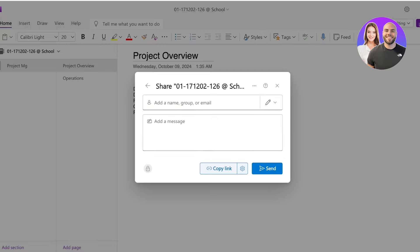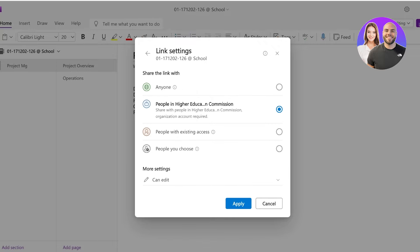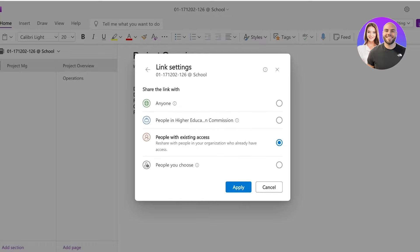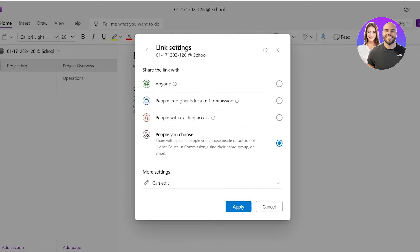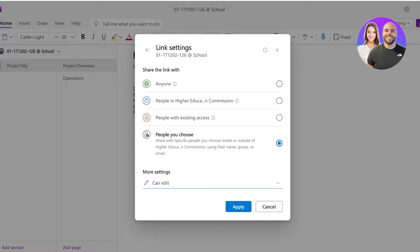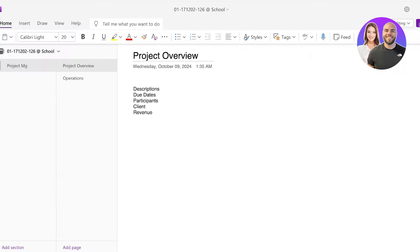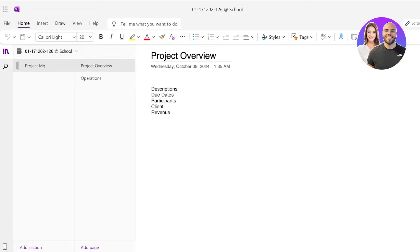And you can customize their permission. So anyone with the link or people within your specific organization or people with existing access or people that you can choose. And then you can actually formalize your specific permissions if you want them to have editing permissions or if you want them to only have viewership permissions. Click on apply to apply those permissions and you can share this with the rest of your team.